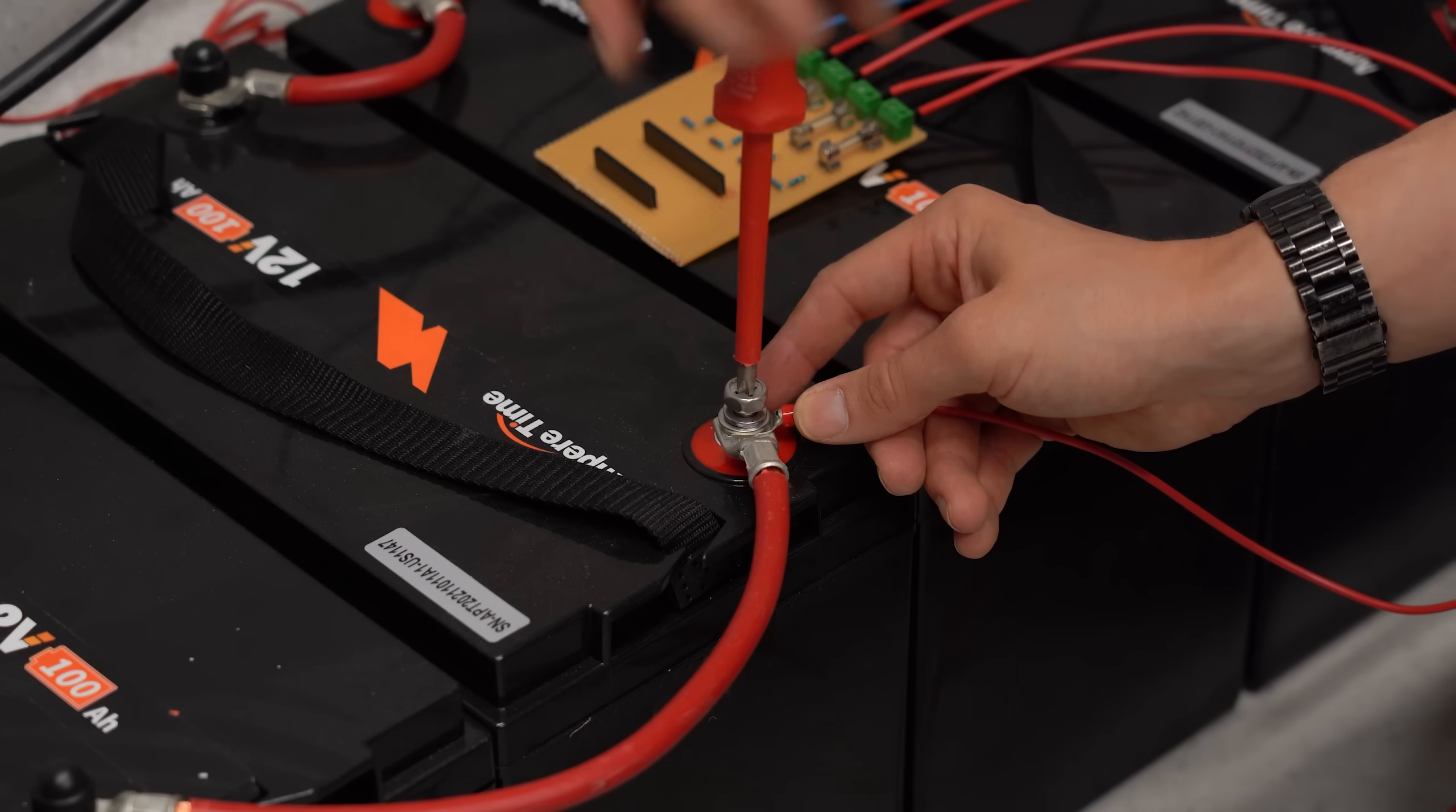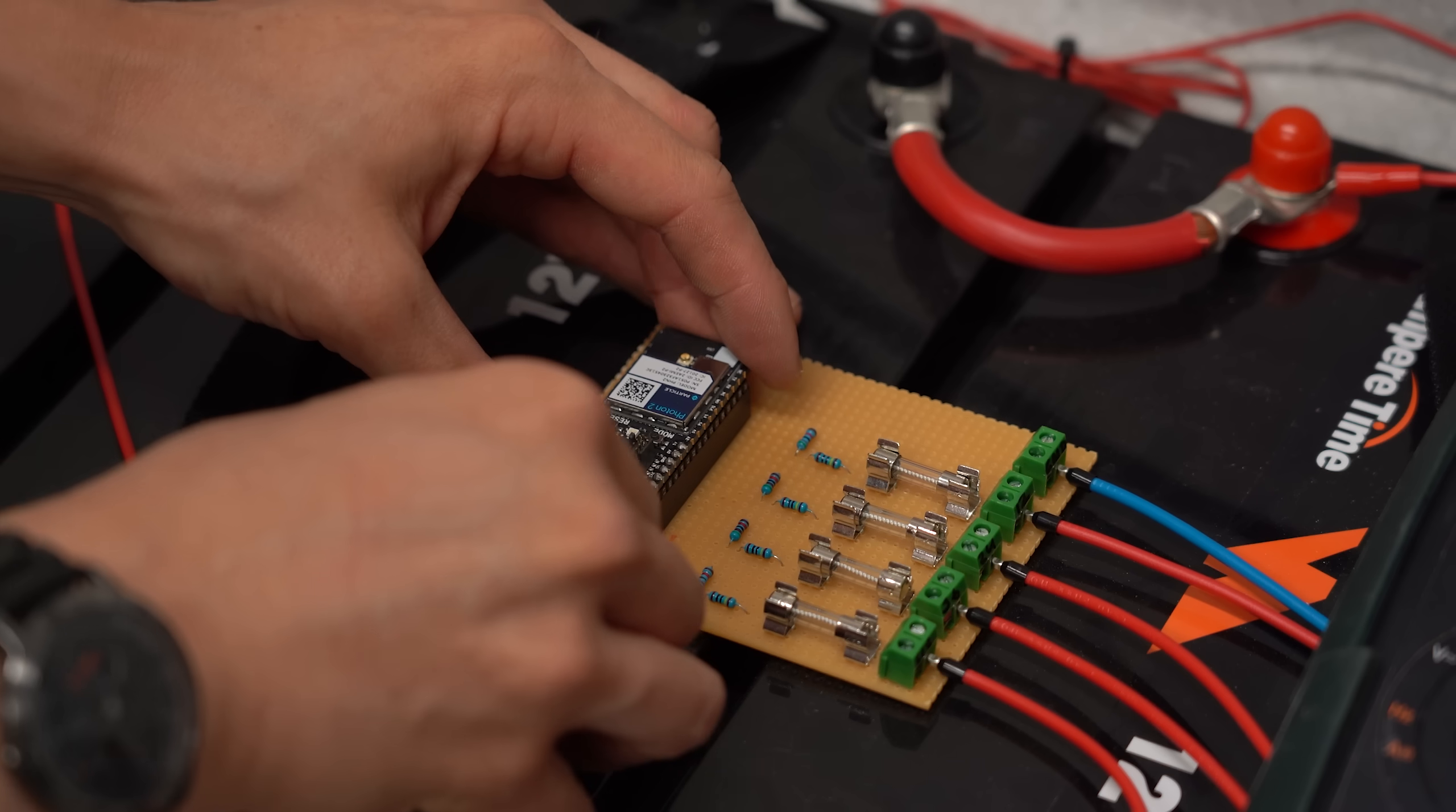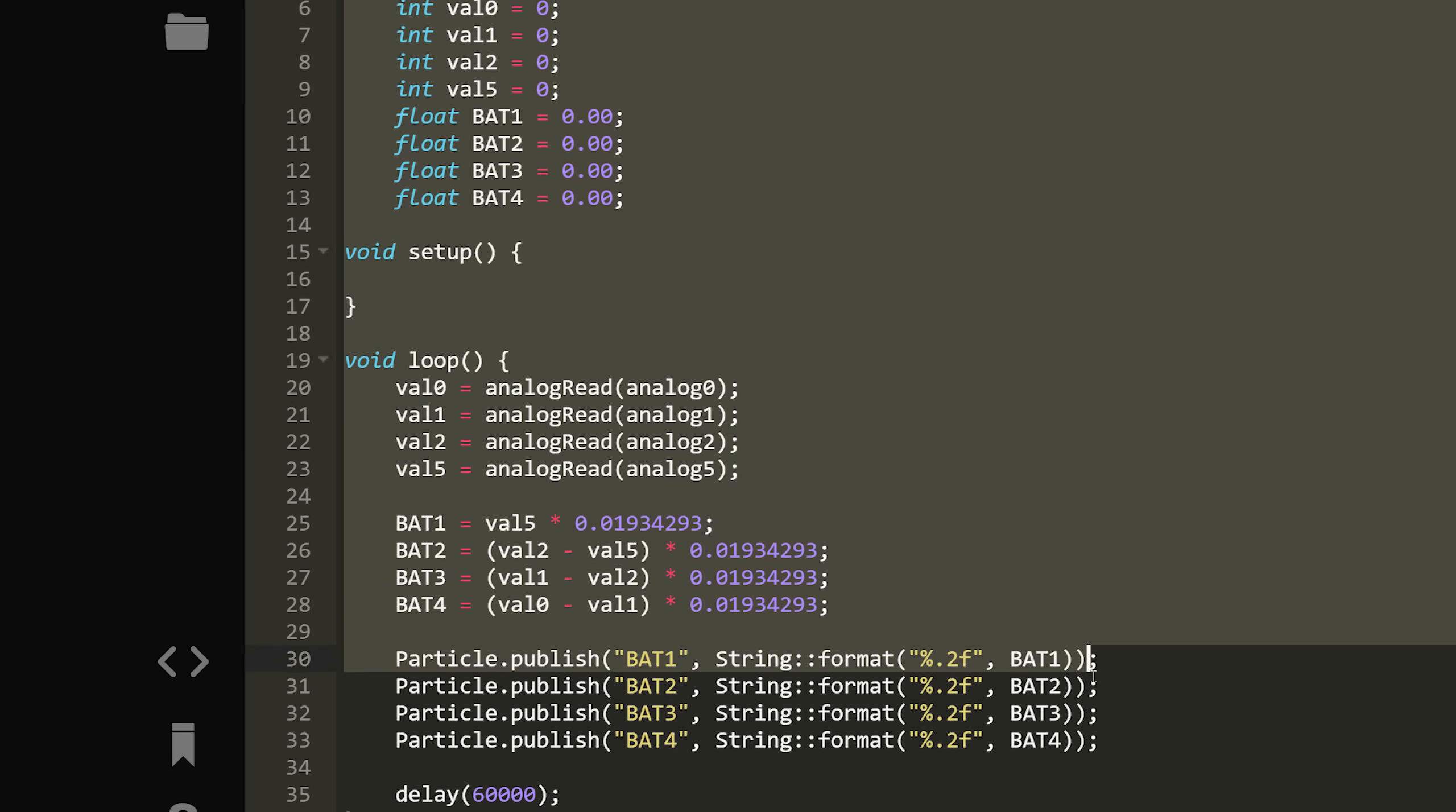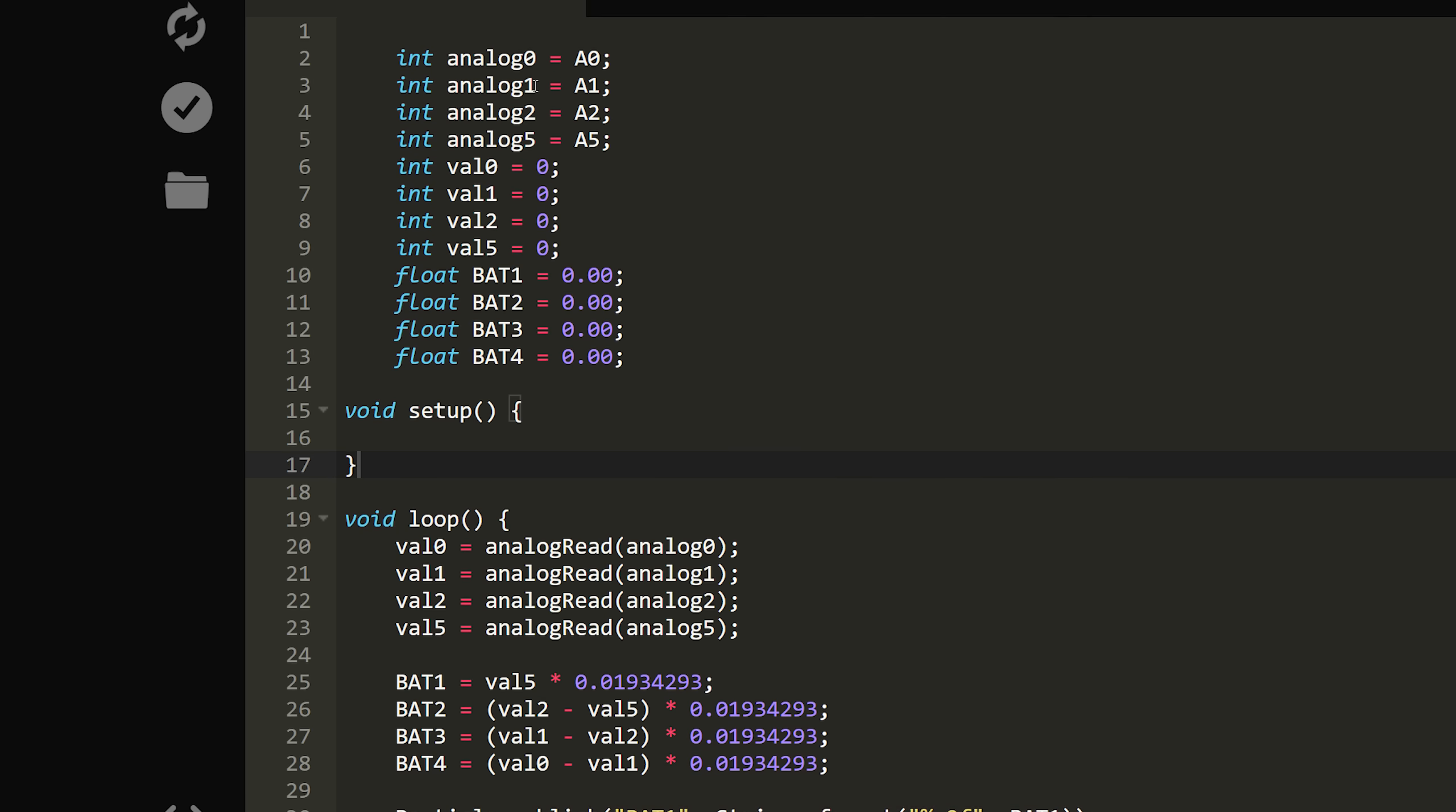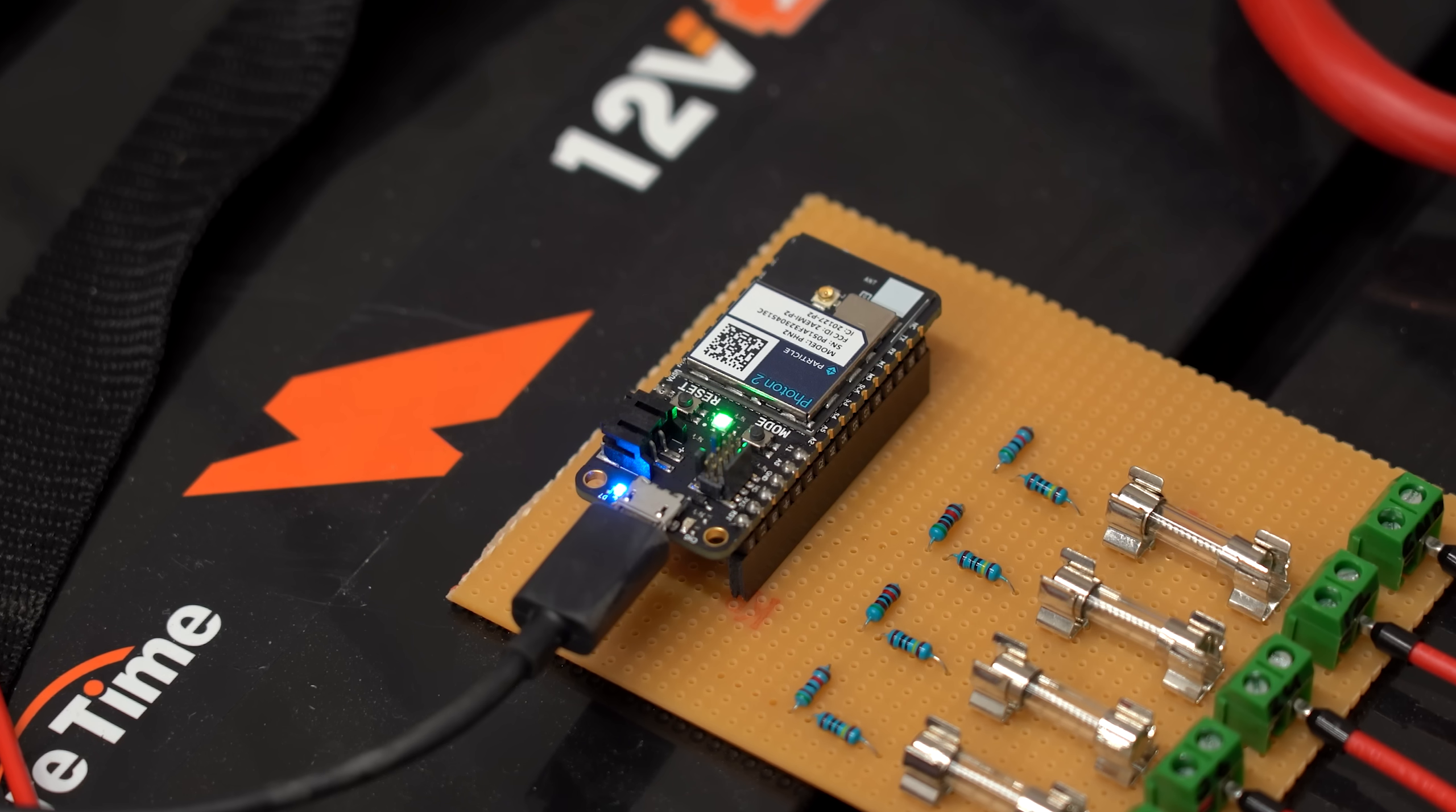So once I hooked up the perfboard to my batteries and powered the Photon 2, it was simple to program and upload code wirelessly using Particle Workbench, no computer connection needed.